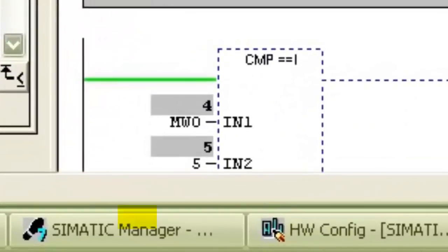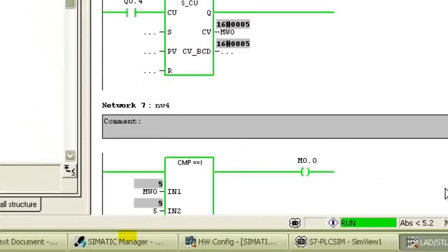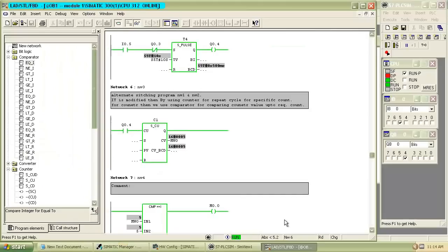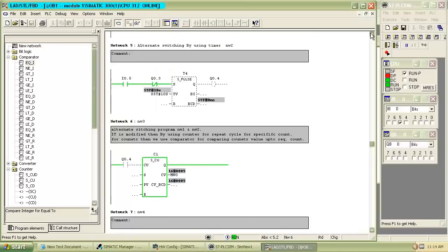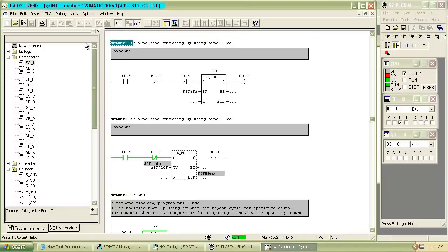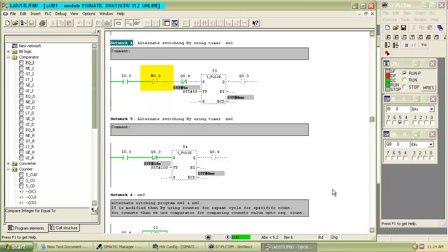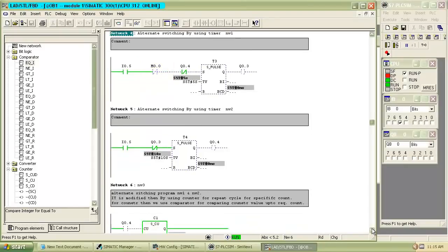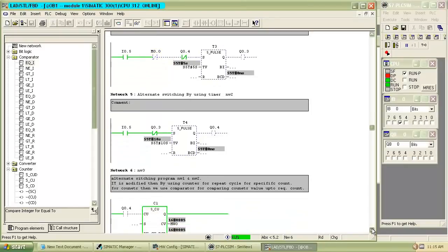When both values in comparator get equal, comparator output will be on. As the comparator output turns on, the contact M0.0 will become open and power flow will be stopped.